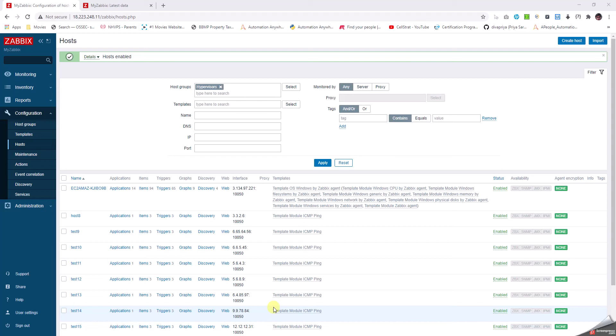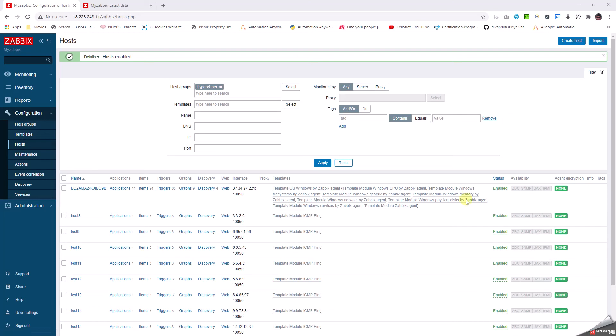First, once we come to the landing page of Zabbix, in the left pane click on Configuration and then click on Hosts. Once we are in Hosts, this is how the page looks.